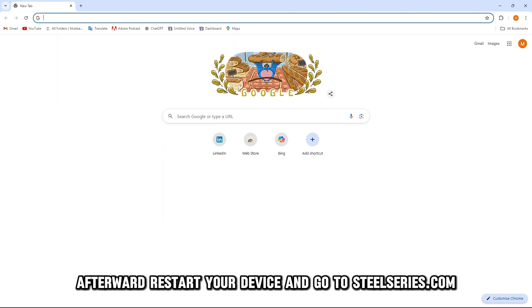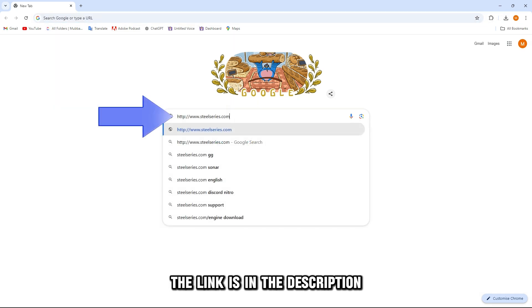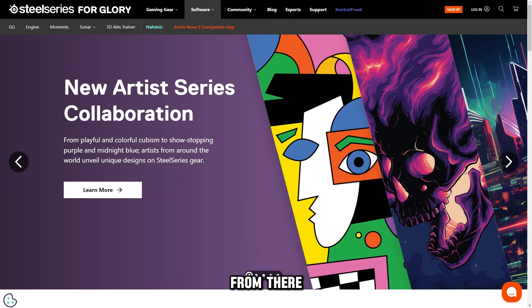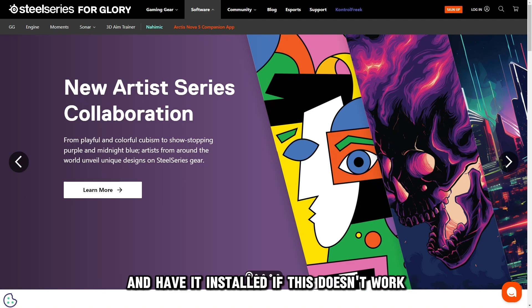Afterward, restart your device and go to SteelSeries.com. The link is in the description. From there, download the latest driver for your Sonar version and have it installed.